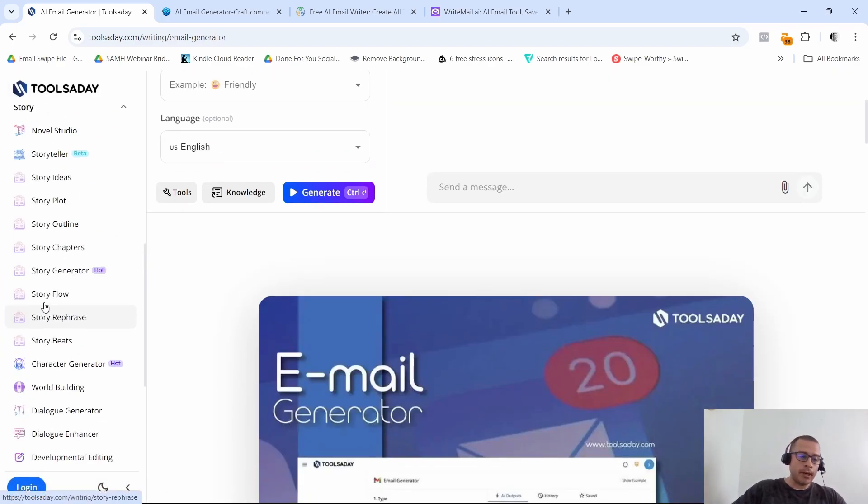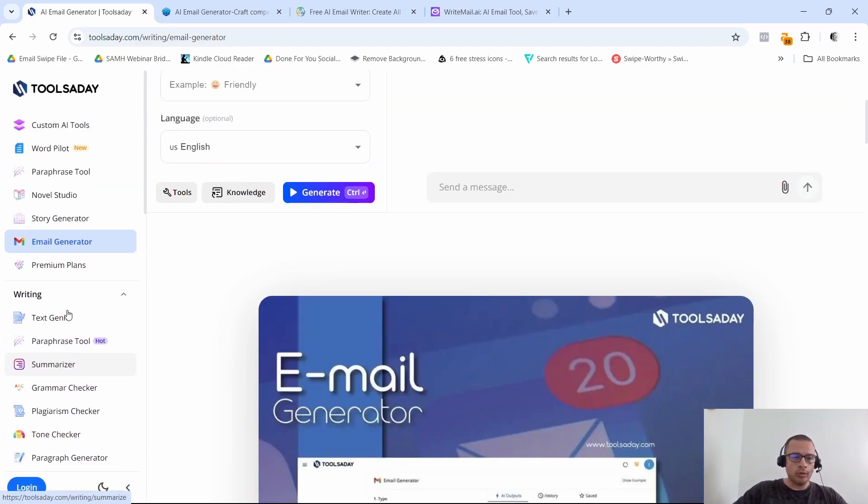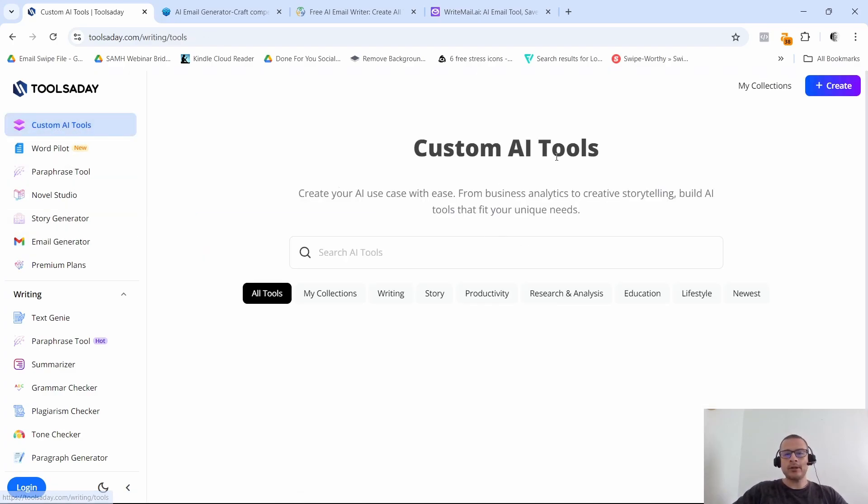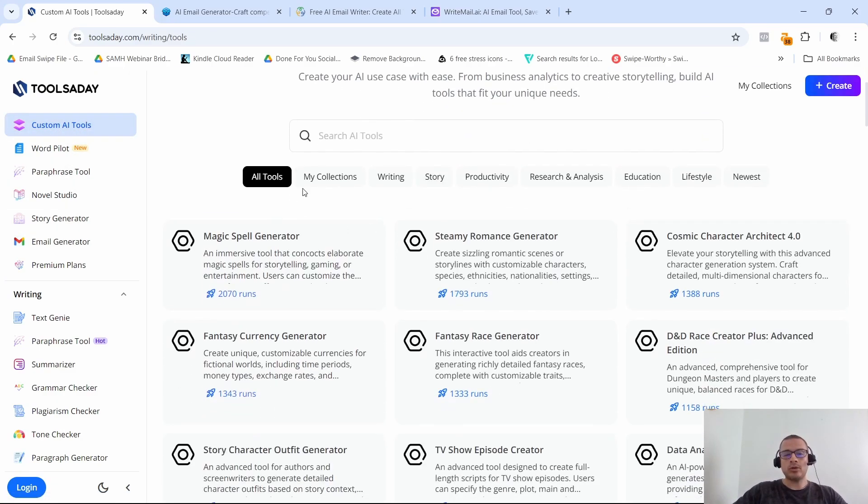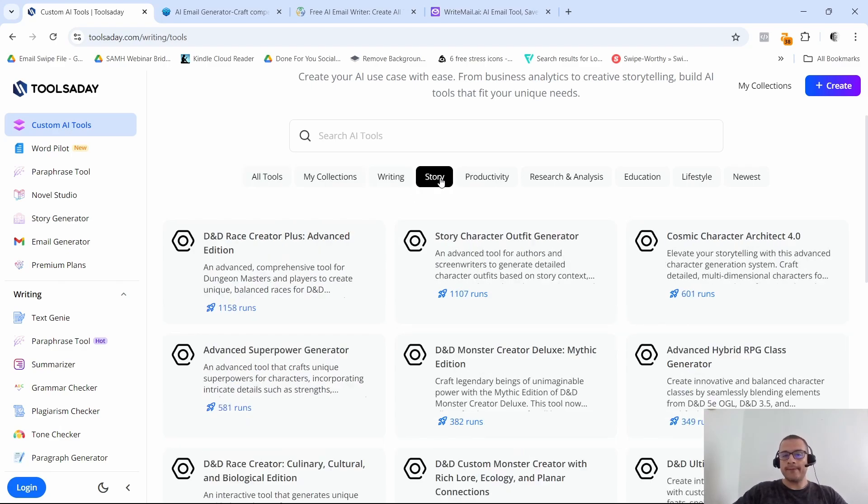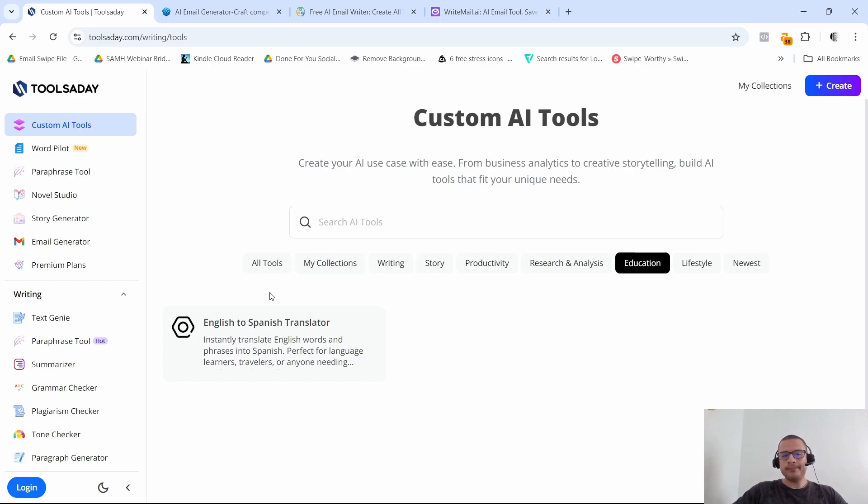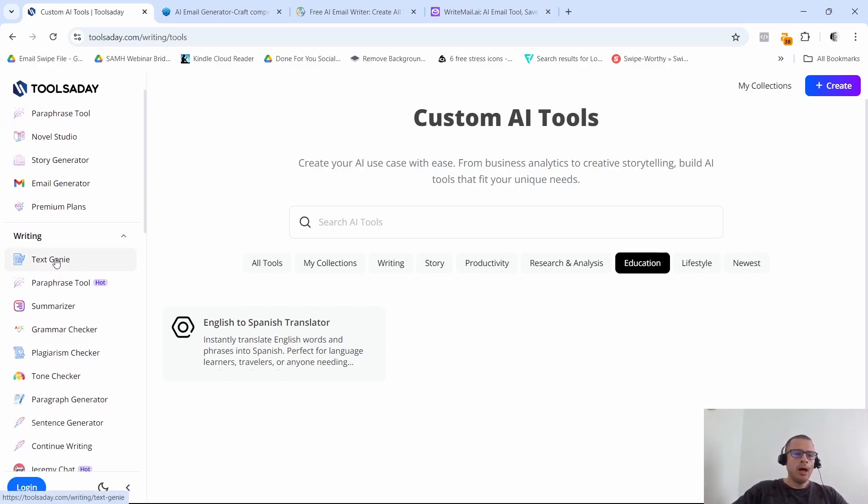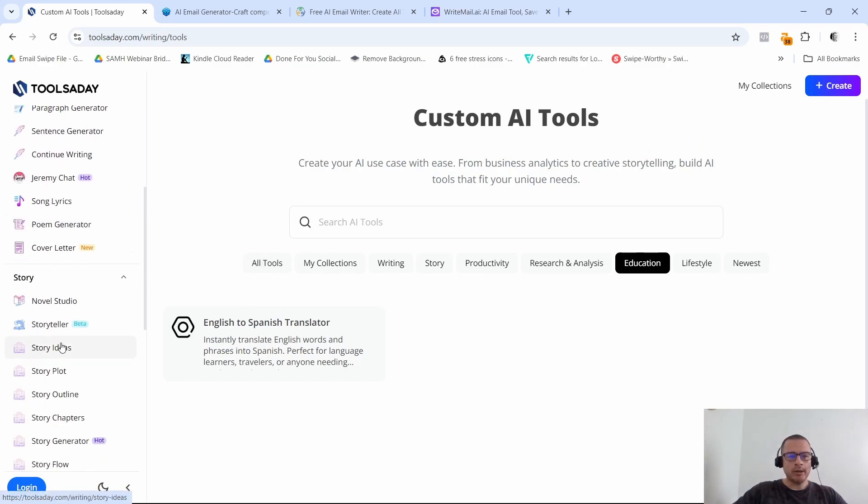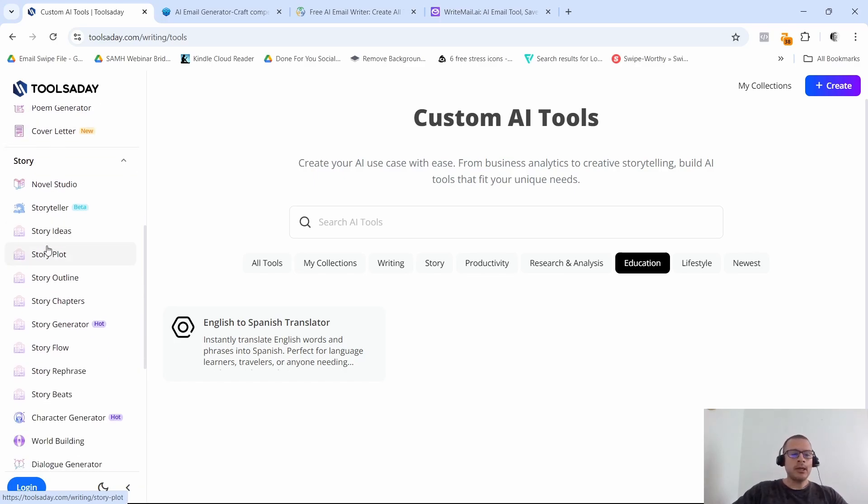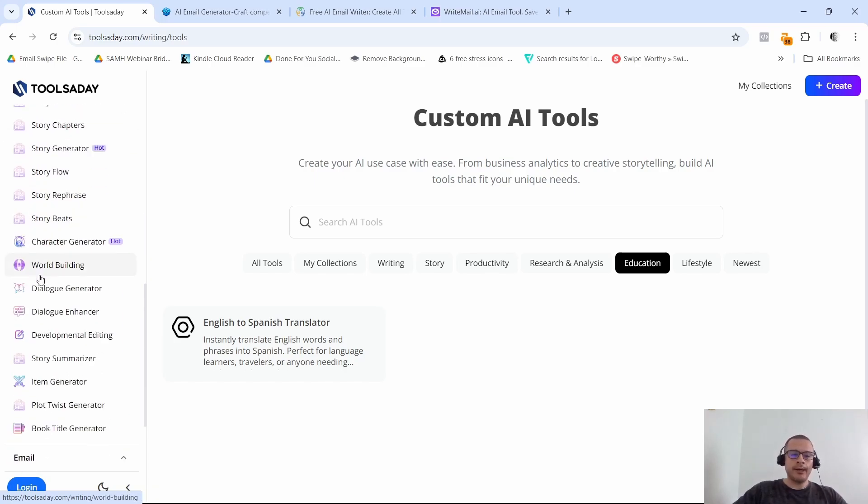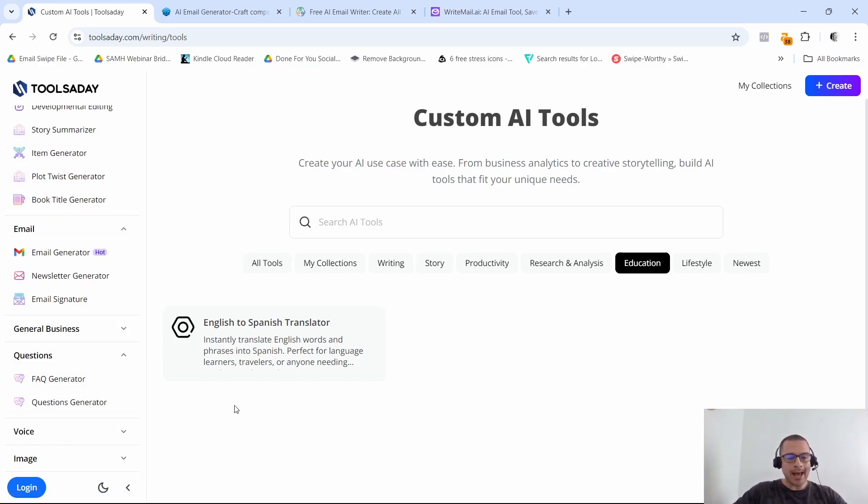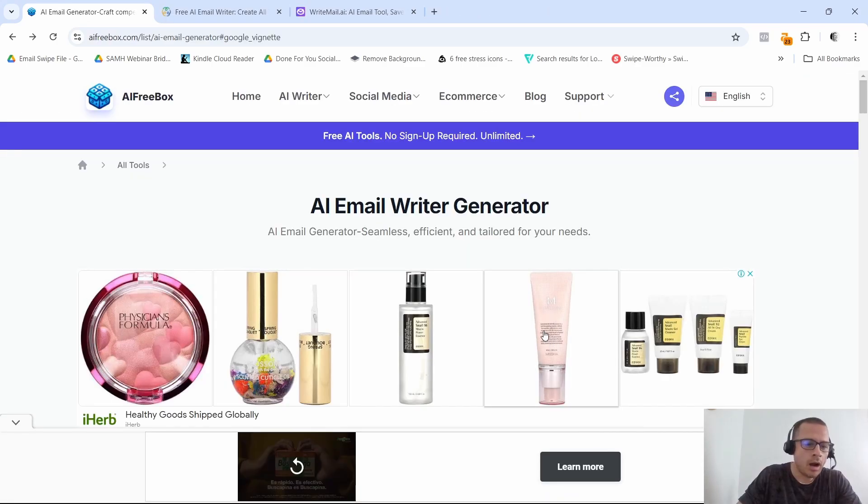All right, now this tool does offer a bunch of other tools actually inside of it. So for example, they have here some custom AI tools. So as you can see here, if you want some writing tools or for story purposes, education, they have the English to Spanish translator, a bunch of different tools that they offer you. Paraphrase tool, text genie, grammar checker, plagiarism checker. They even will write a poem for you, cover letters. There's a ton of different tools that you can go ahead and check out inside of tools a day. Also I'm gonna leave a link down here so that you can access this one.